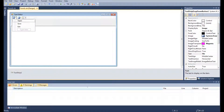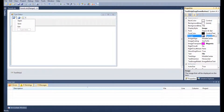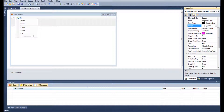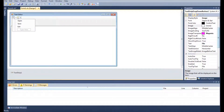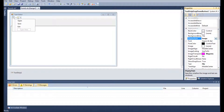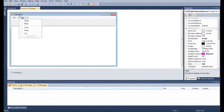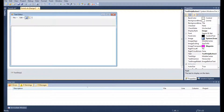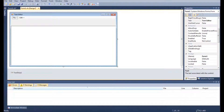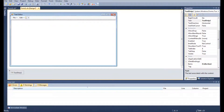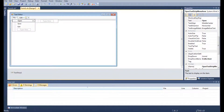Now we need to change the tool strip so it goes from a picture and displays as text instead. Let's get into the code.